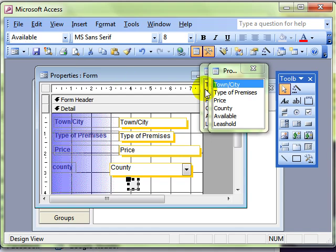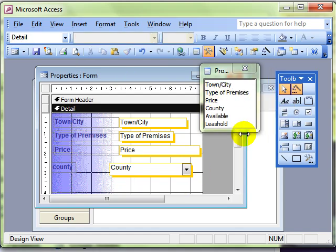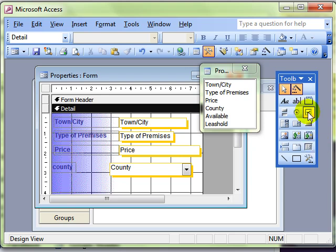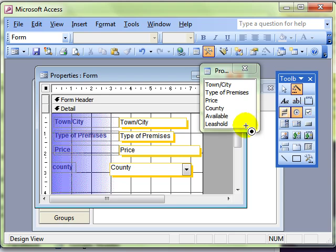So we would need to manually add a label in that instance. So that is choosing the design of our yes/no field to display as either a checkbox or an option button. And we simply select the one that we want and click and drag the field onto the form.